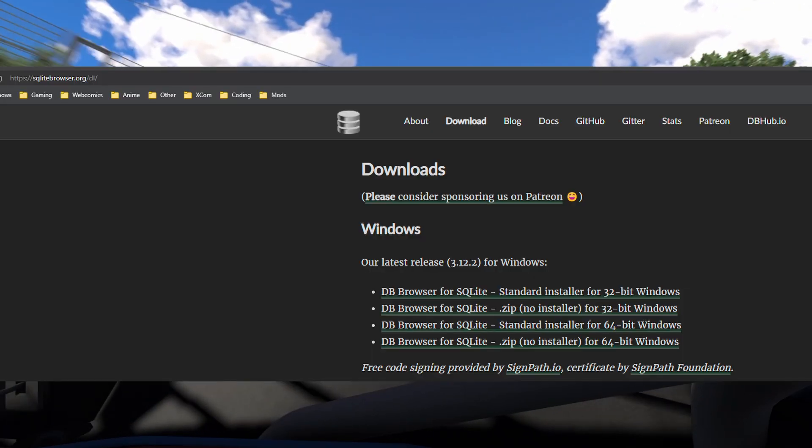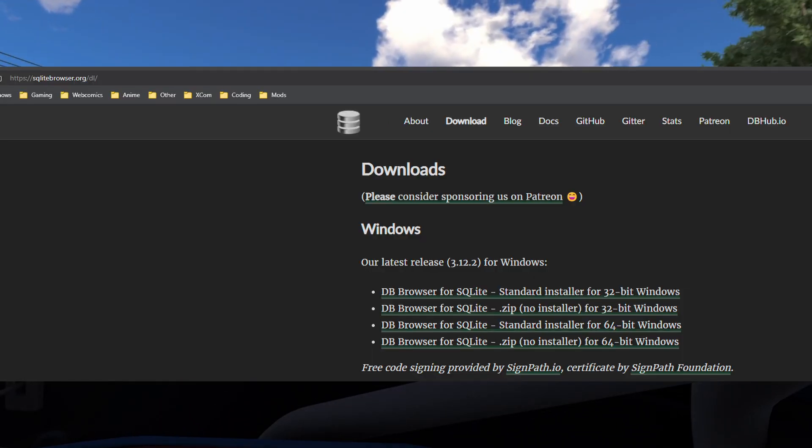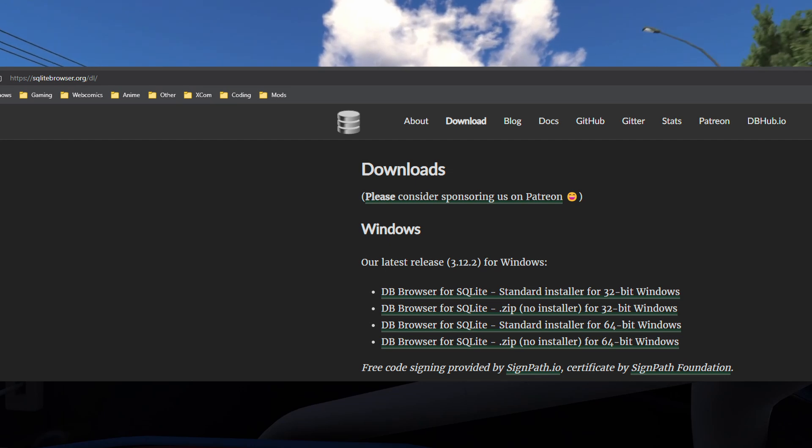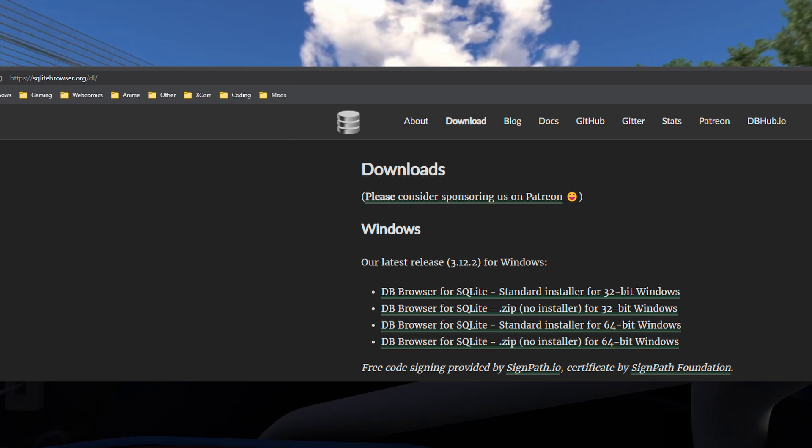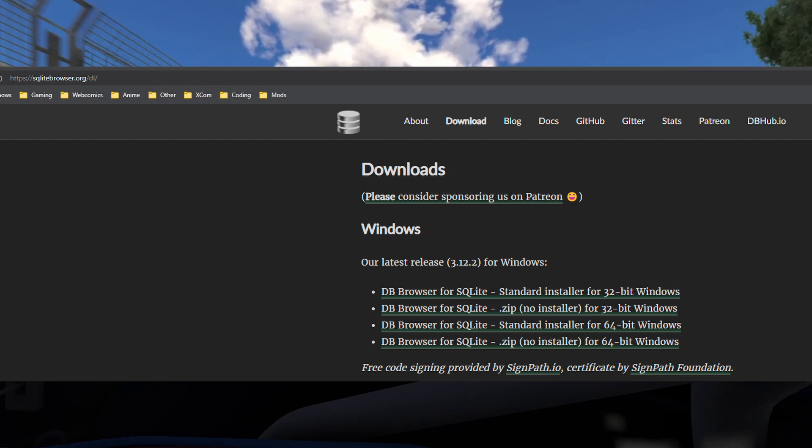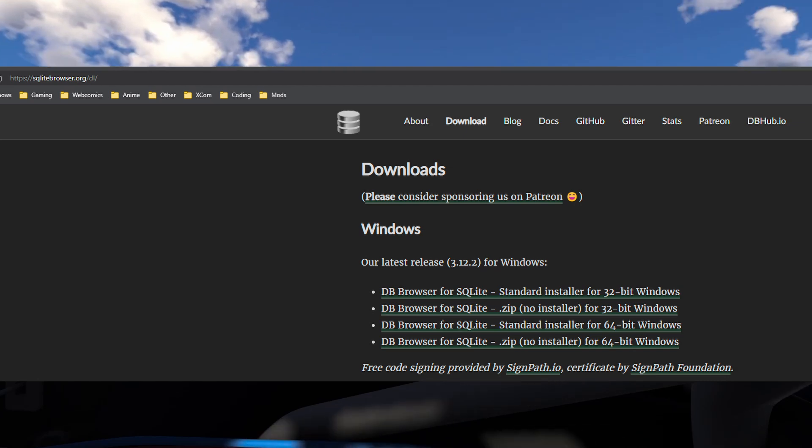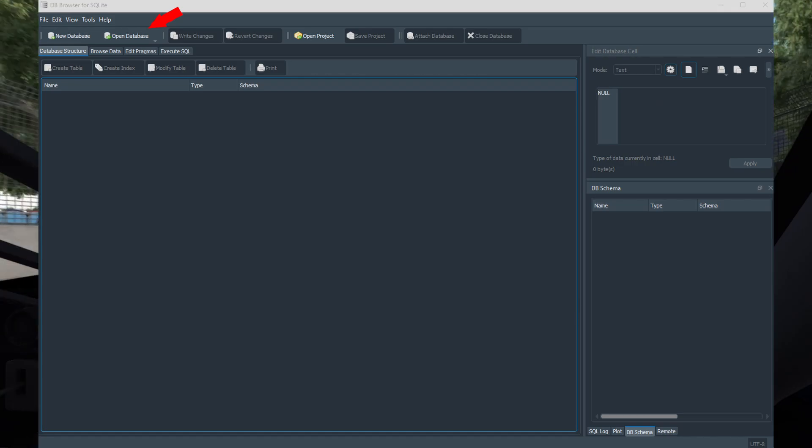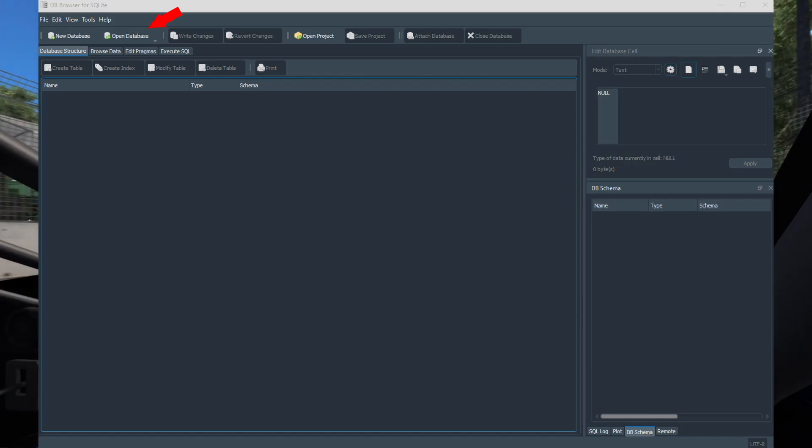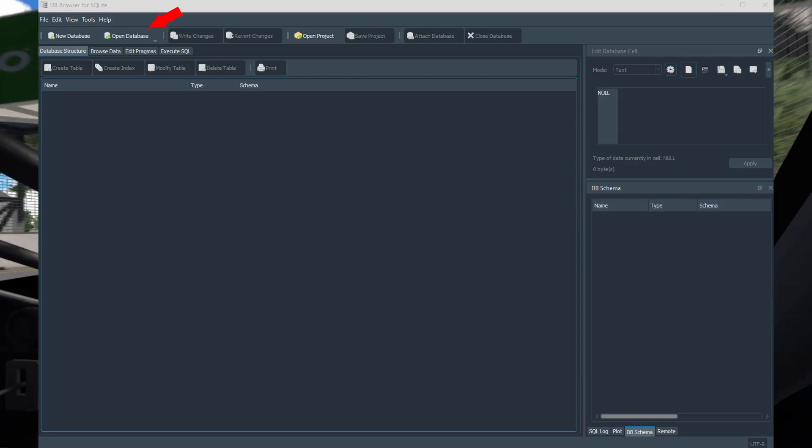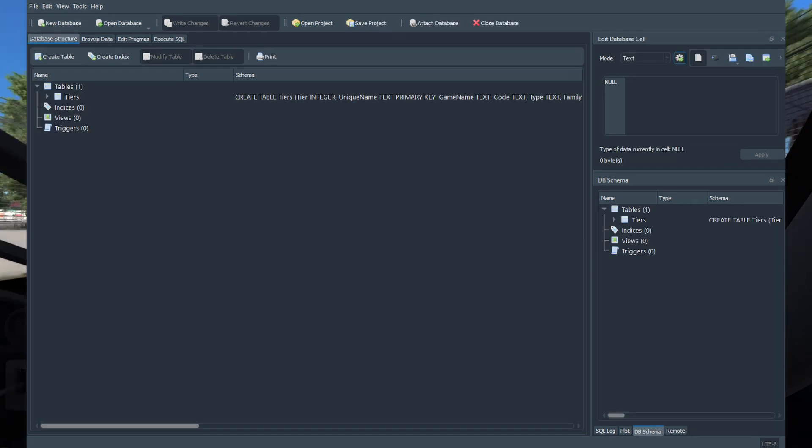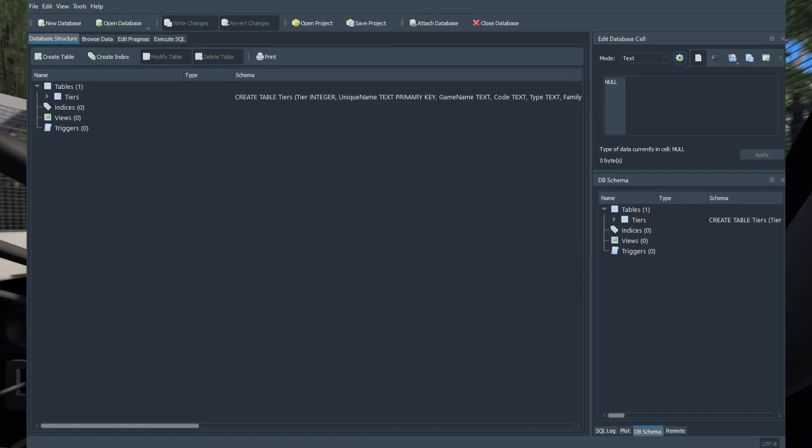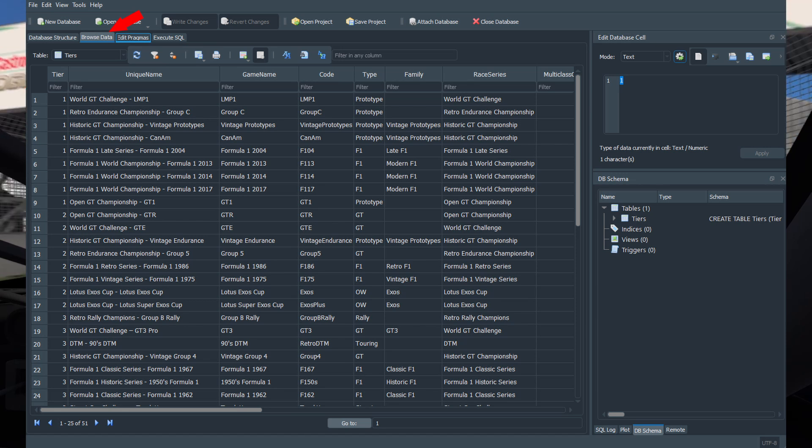You will need a database browser to be able to open and modify the database easily. I will put a link in the description to a free application. Once the database browser is open, click on open database. Select the tiers database file to open it. Now click on browse data to look at the contents of the database.